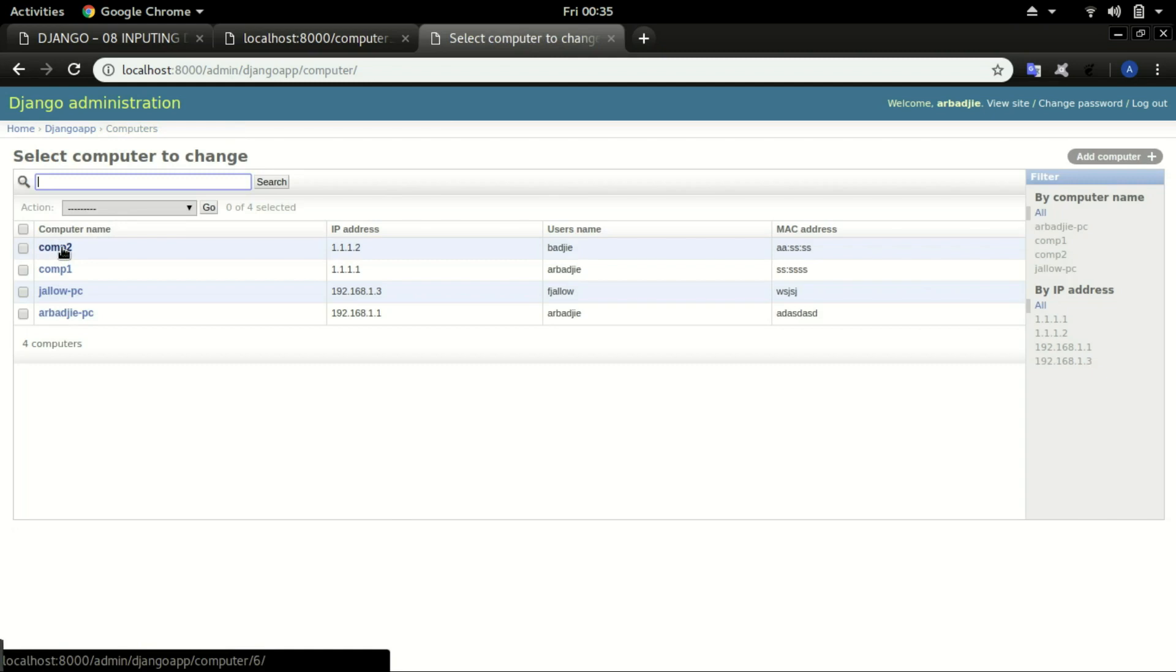This is how you add data in Django using your front end. Please like, comment, and subscribe and see you in the next video.